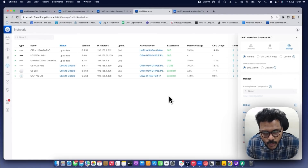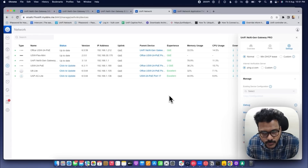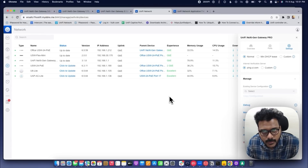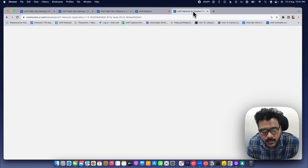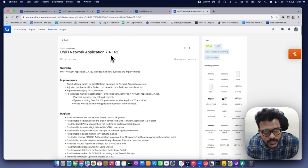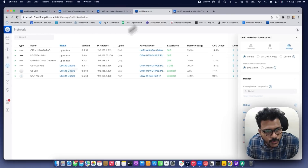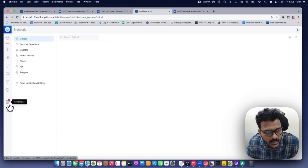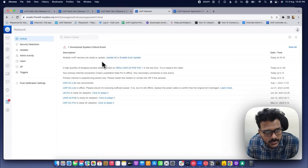In that case, what you need to do is upgrade your controller to the latest version 7.4.162, which should fix that issue. After upgrading to controller version 7.4.162, on the UXG Pro you won't see any alerts under the system log.